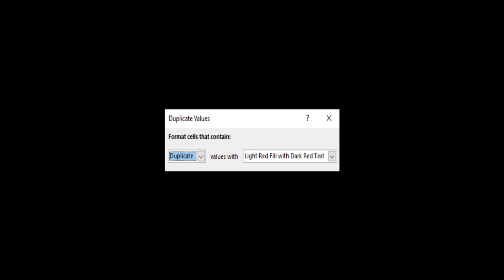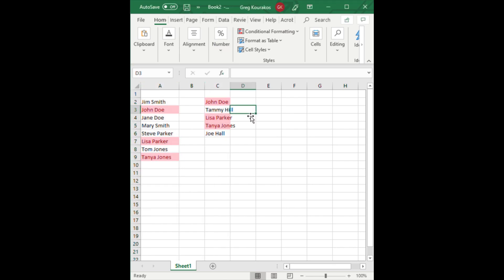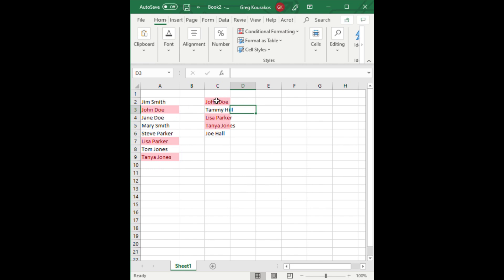Once you hit that, now we have our list and the names that appear with the red background and red writing are duplicate in both lists. So it's pretty clear, pretty easy. It was just basically one quick step, two steps actually, and you're done.